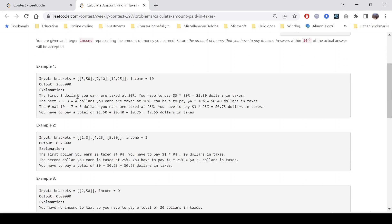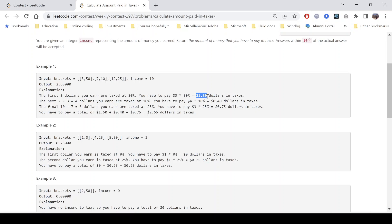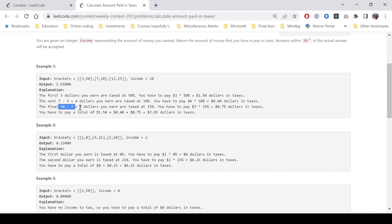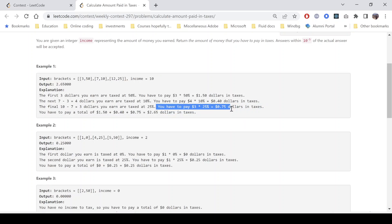Now, if you see what will be the total tax, the first 3 dollars that we earn are taxed at 50 percent, so it comes out to be 1.5 dollars. The next 4 dollars (7 minus 3 is 4) are taxed at 10 percent which comes out to be 0.4. And the remaining 3 dollars, because here the upper bound is 12 but our income is only 10, so we'll only be utilizing 3 dollars in this tax bracket and that is taxed at 25 percent.